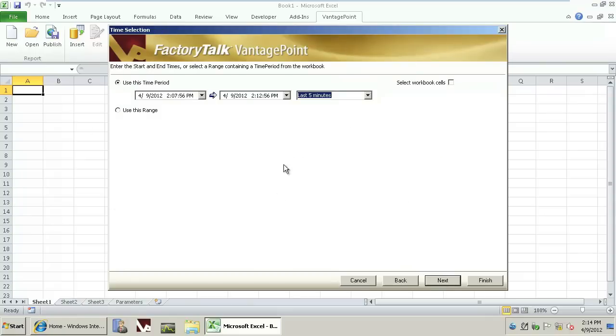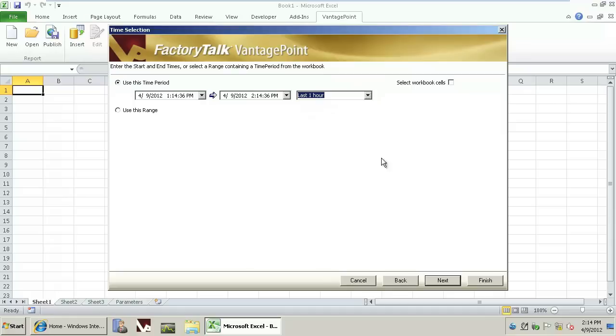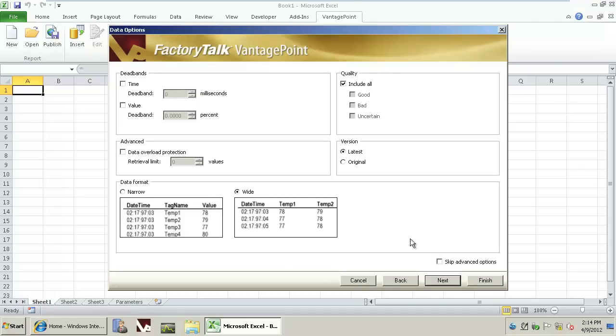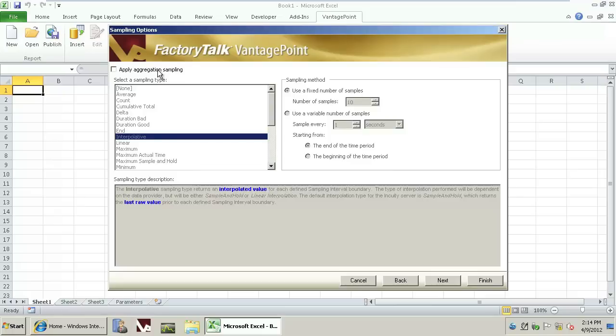In this case, we'll default to the last hour of data. We'll select Next, and we'll tell Excel to return the data in a wide format. Click Next. And in this case, we'll bring back all the raw data that's available for the query and say Finished.